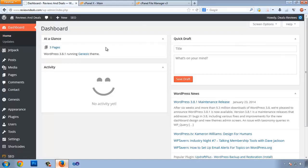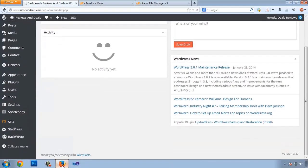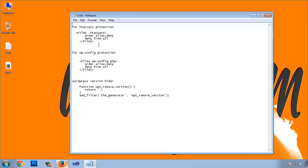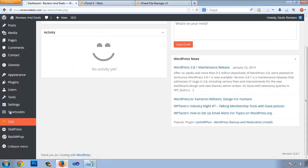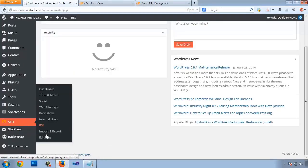Now we need to install a plugin to check what things we need to configure. But before installing the plugin, I'd like you to paste some code to secure the .htaccess file and the wp-config. Go to the SEO section and click Edit Files.